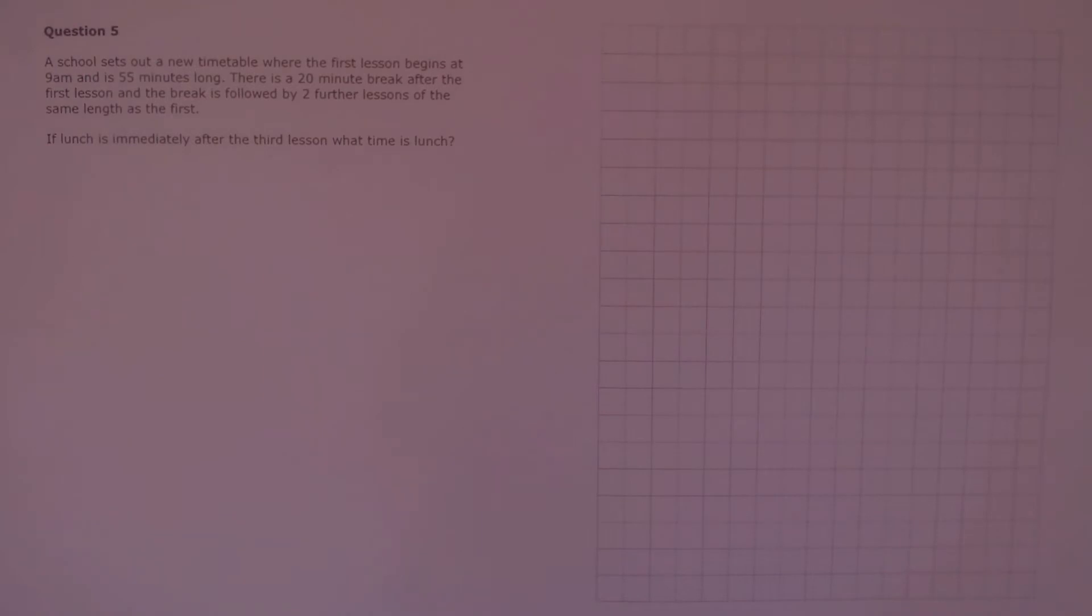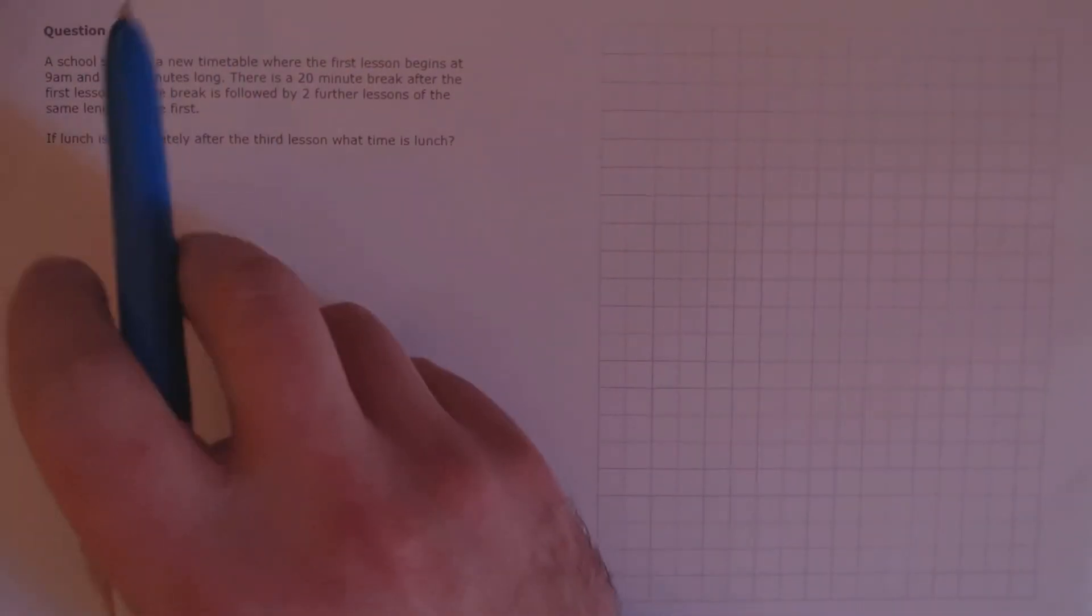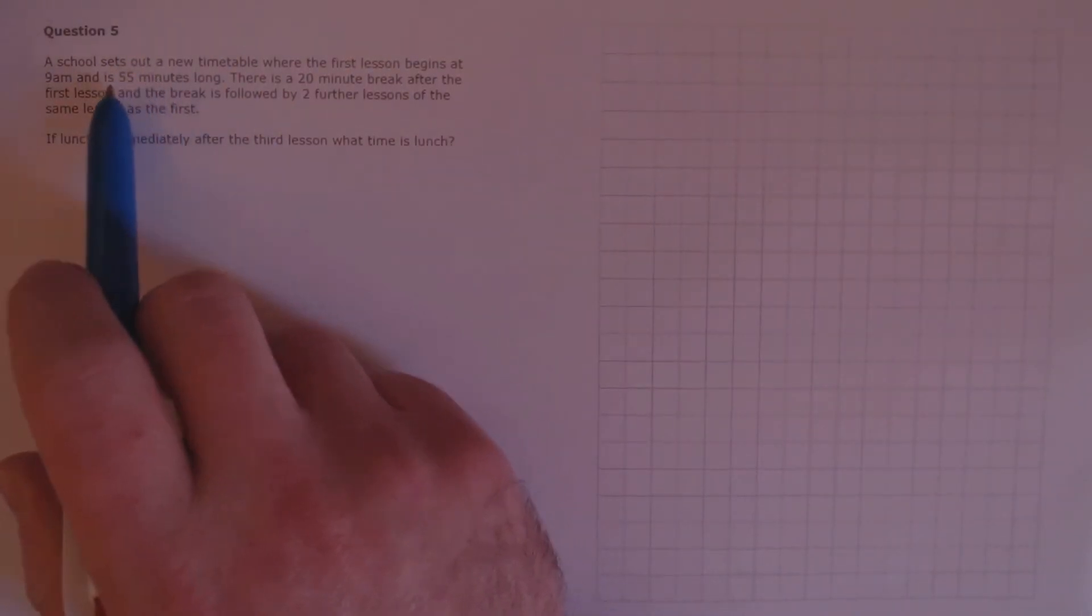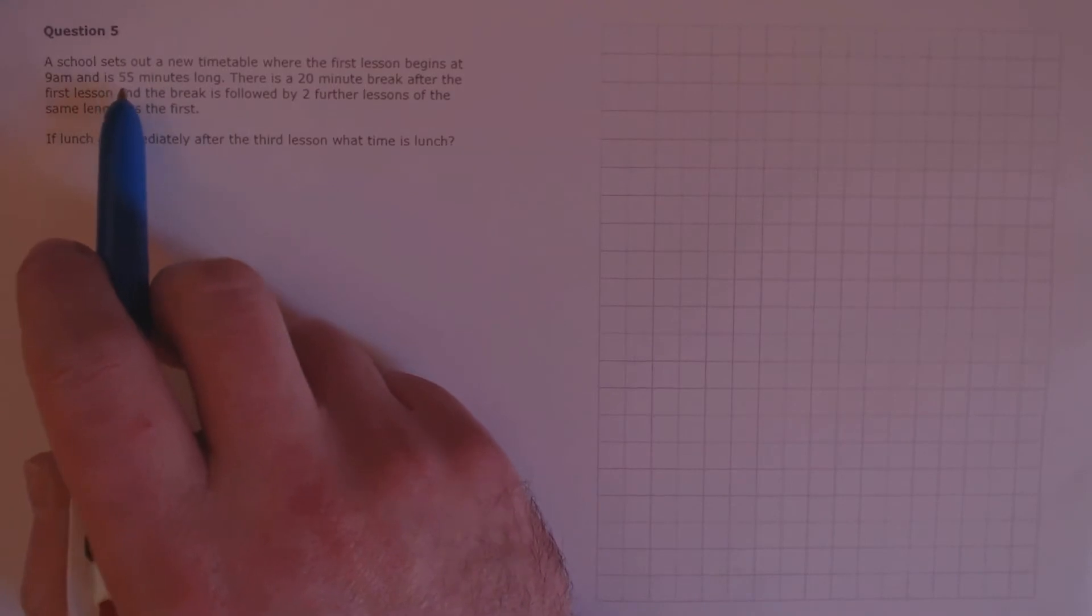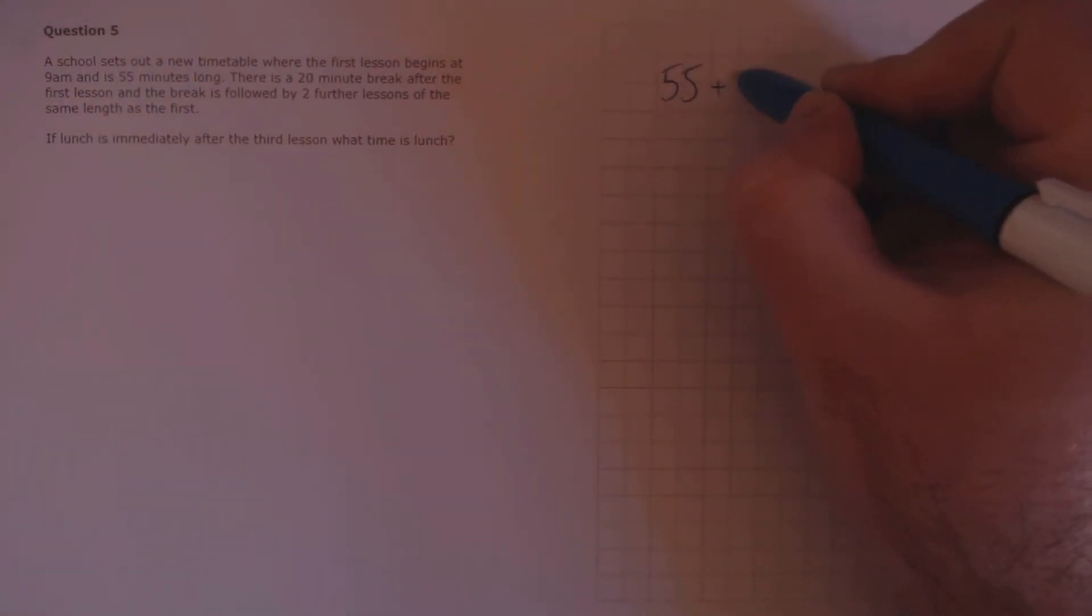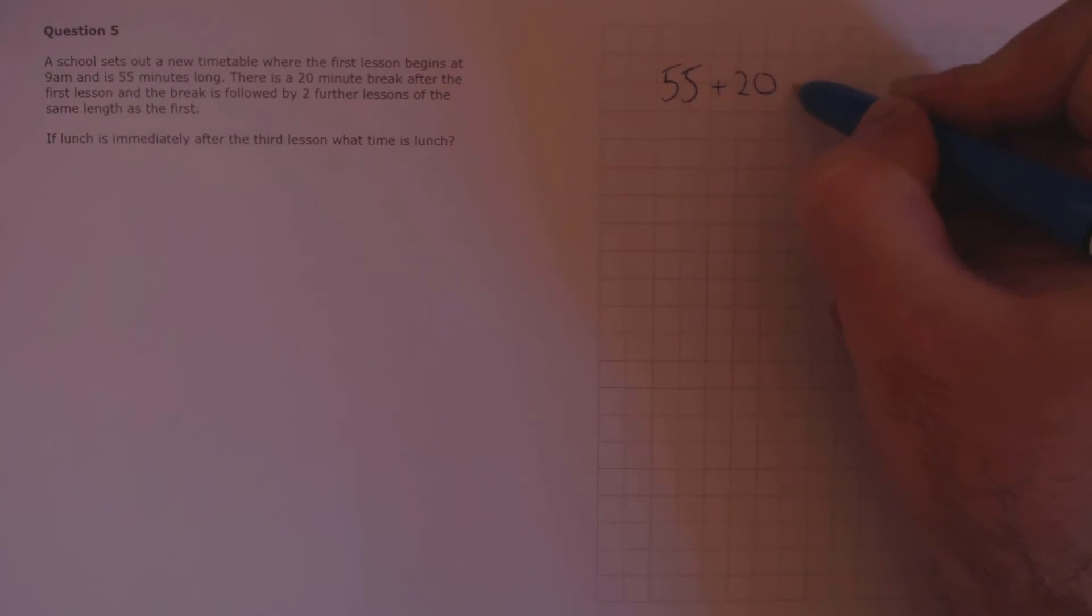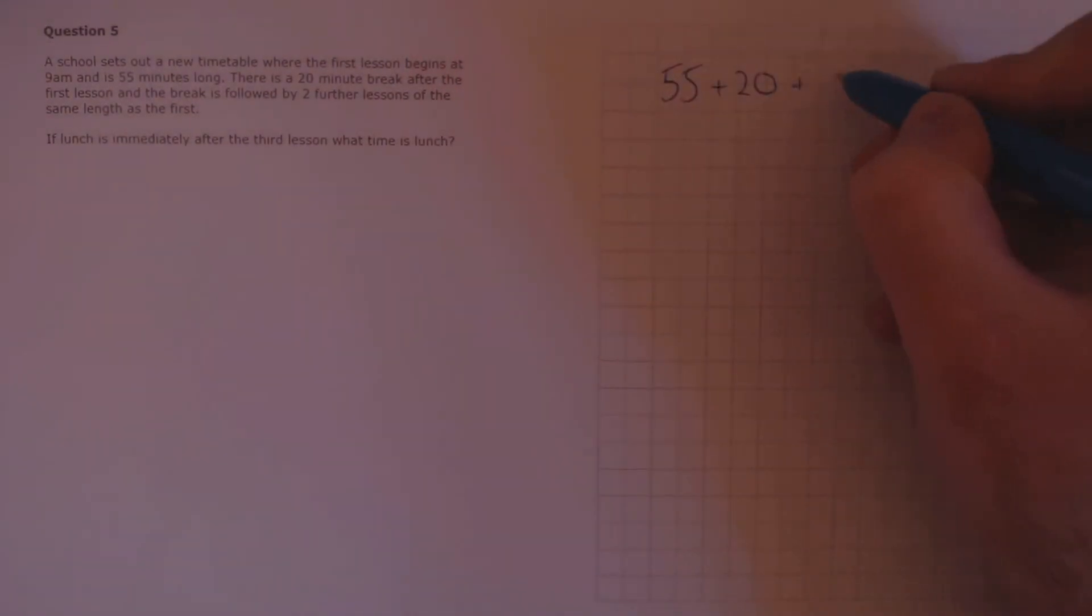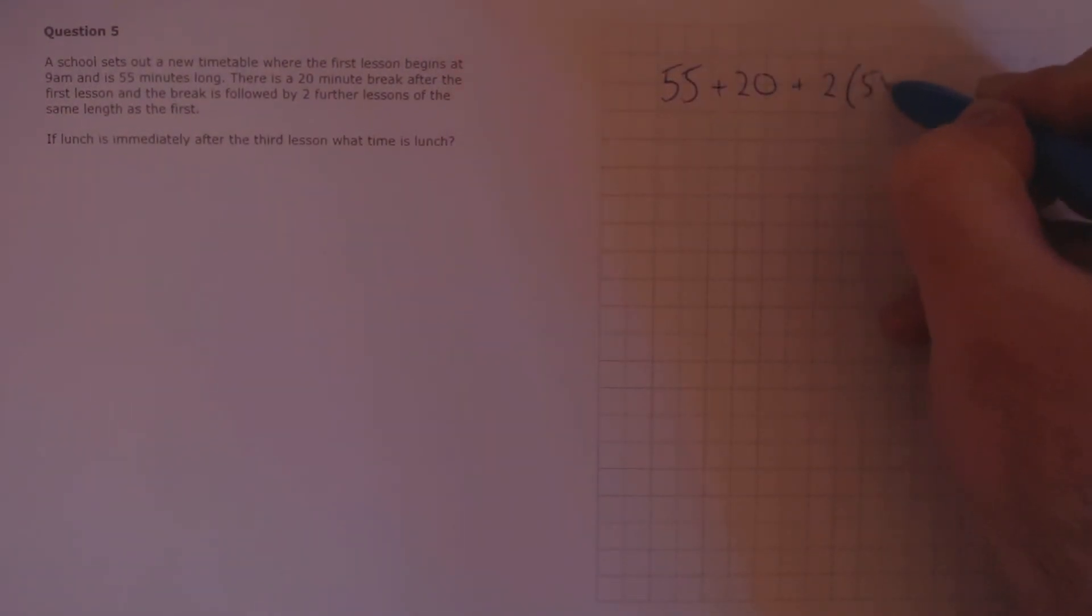Question 5. A school sets out a new timetable where the first lesson begins at 9am and is 55 minutes long. There is a 20 minute break after the first lesson, and the break is followed by two further lessons of the same length as the first. If lunch is immediately after the third lesson, what time is lunch? Let's figure out the duration of all these things that are going on. So, the first lesson is 55 minutes. There's a 20 minute break. And then we have two further lessons of the same length, so two lots of 55.